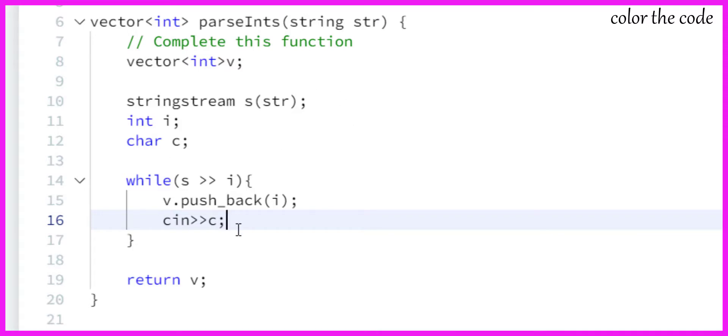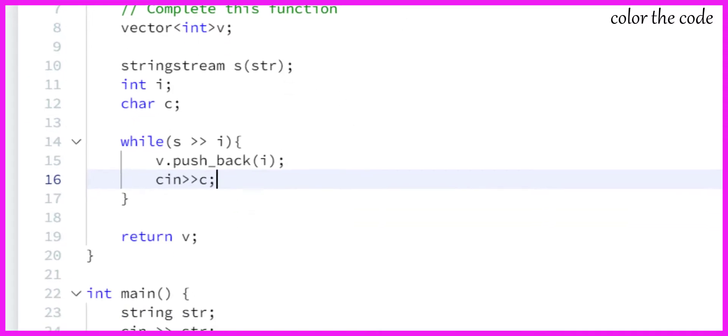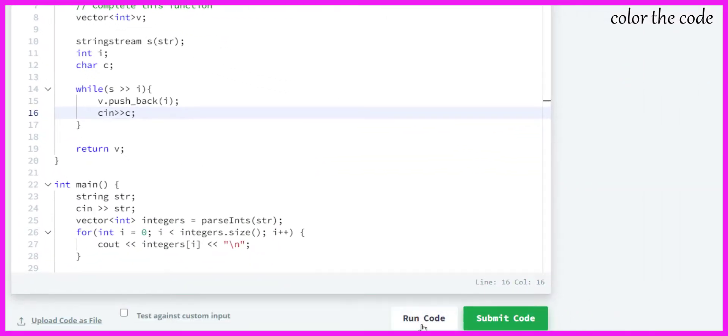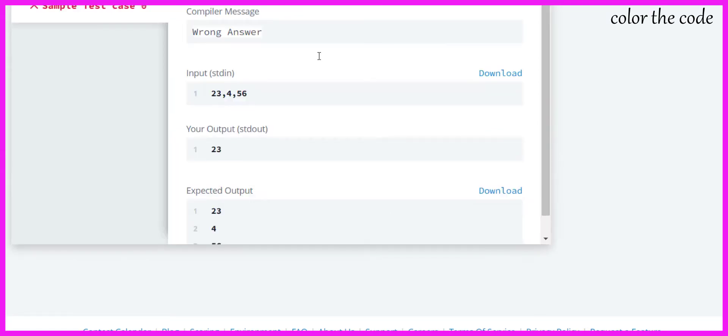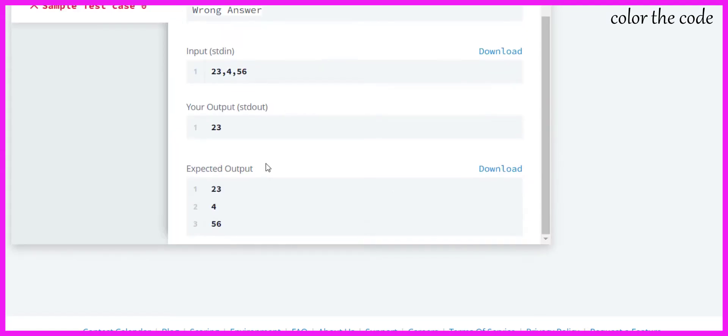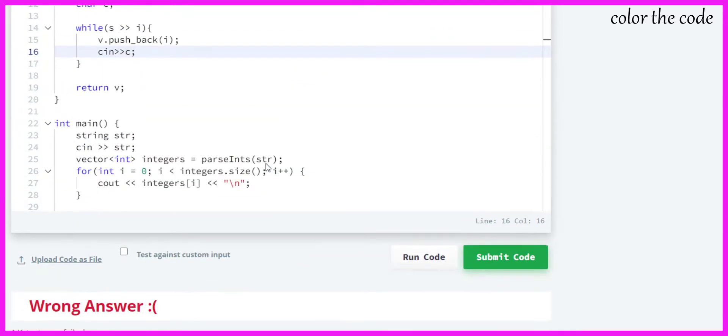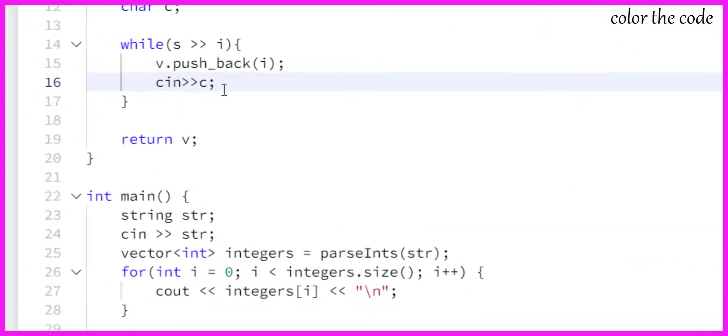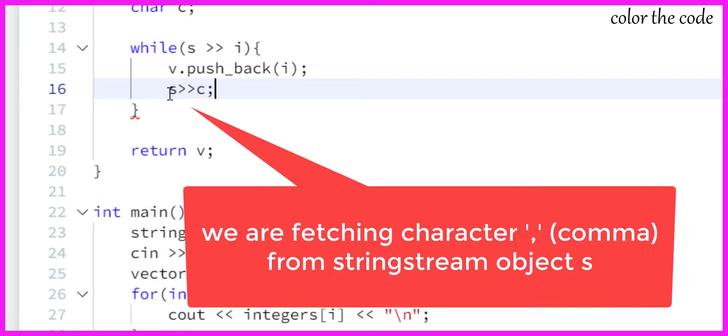I hope this will work fine. Let's just run this. Okay, we are still getting an error. We are taking input but need to fetch it from the string. Okay, so I think this should work fine.